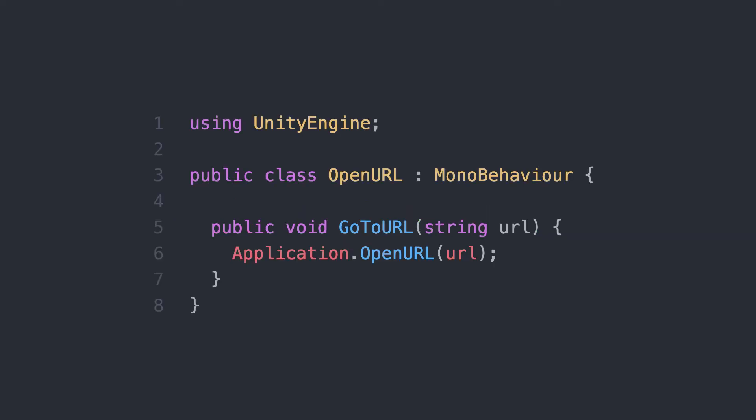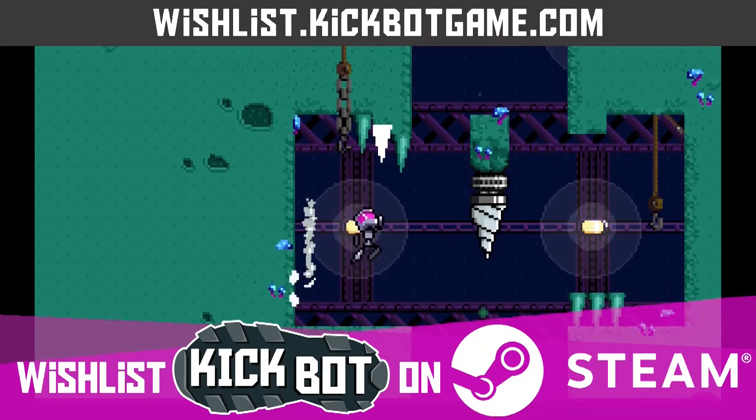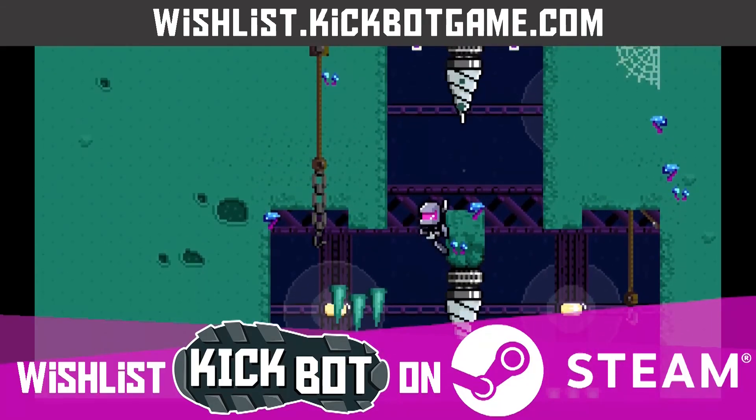This is completely optional, but to make this script more versatile, we created a function called gotoURL, where you could specify any URL you want as a string. This makes it easy to use in Unity events and more. I hope this is helpful.